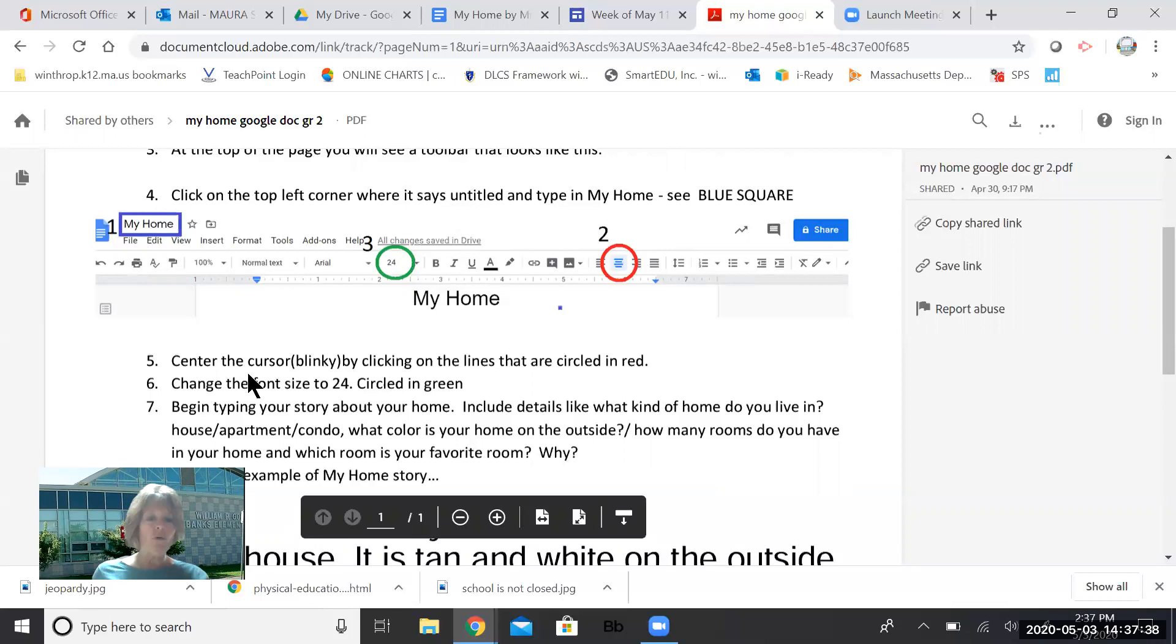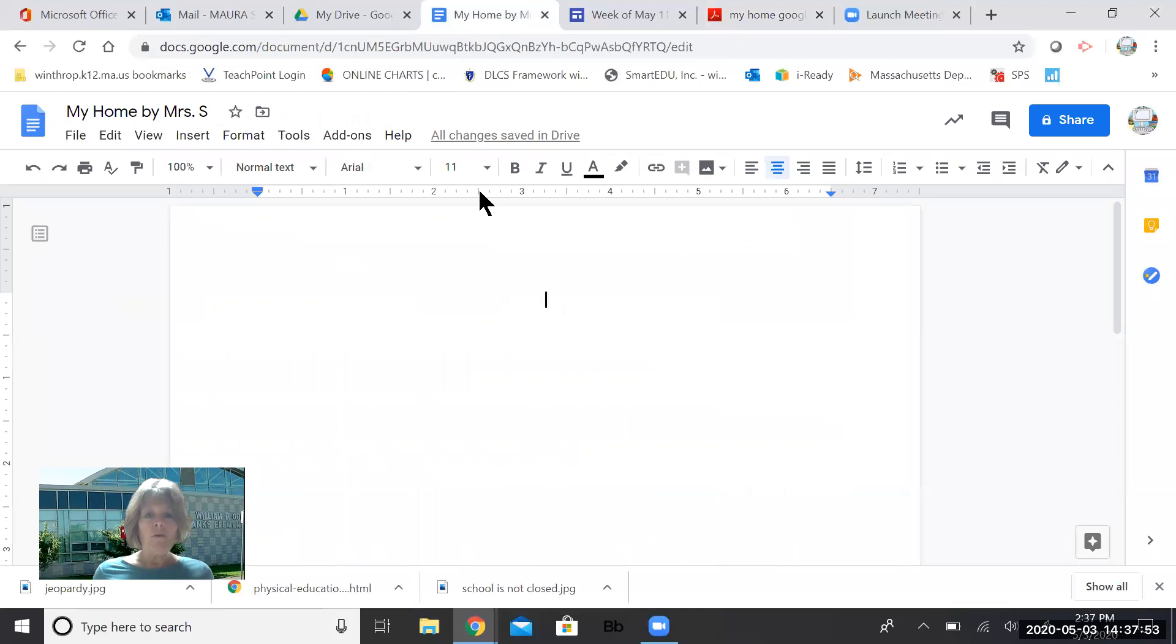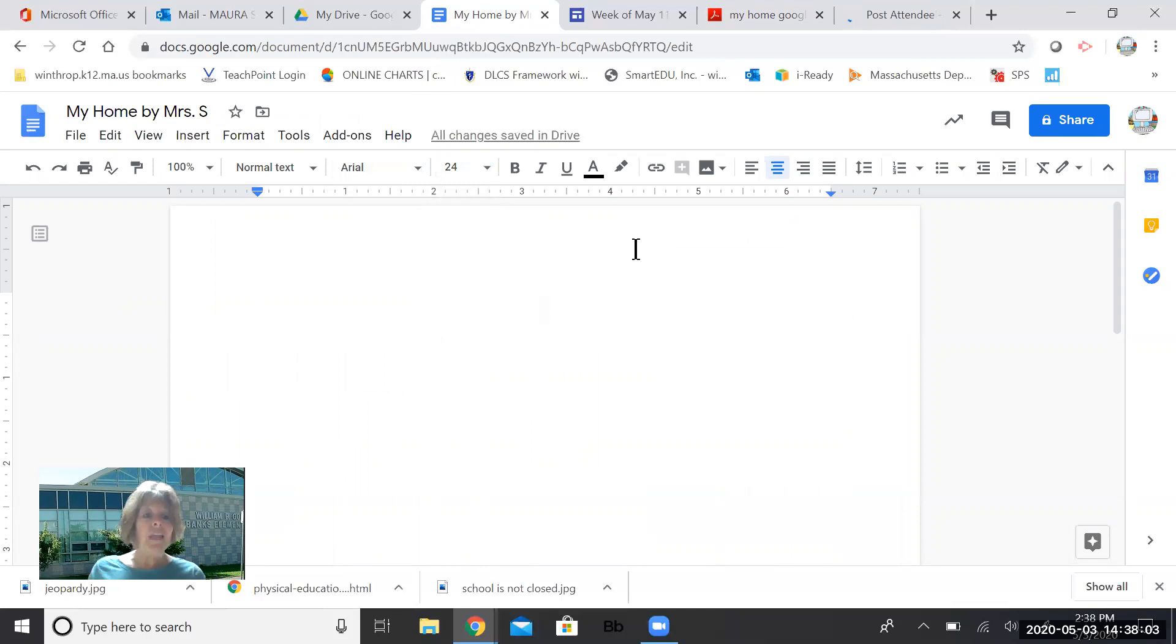I'm going to change the font size now to 24. This is the third and final step before you start typing your story. So there it is circled in green. It's number three. It says 24. So I'm going to go back to my story. Right now, my font size says 11. So I don't want that. I'm going to press that dropdown. I'm going to find that 24 and look at Blinky. Blinky just got bigger.